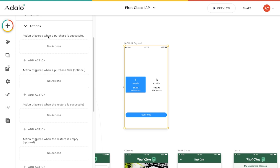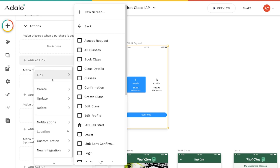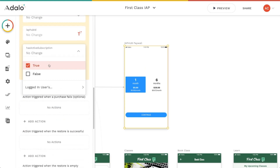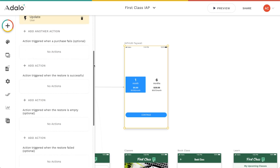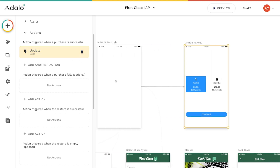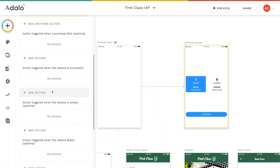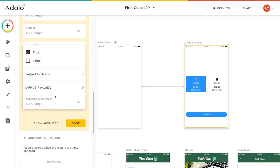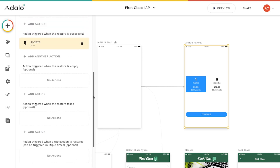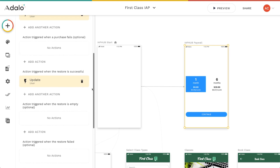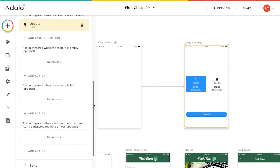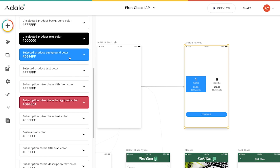Under Actions I can set what happens when a purchase is successful — I'll update the logged-in user to mark that they do have an active subscription. Alternatively, you could link them back to the start screen to have the Start component re-verify the subscription. There are also optional triggers: when restore is successful (update the user to show active subscription), and if it's empty or failed (redirect to another screen). These actions let you control the user flow for all purchase outcomes.